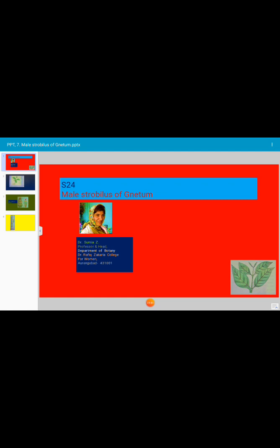Let us see all the details of male strobulus of Neetum. Neetum is a gymnospermic plant. Let us see the male strobulus or male cone of Neetum. The male cone of Neetum consists of an elongated axis that is clearly distinguishable into nodes and internodes.